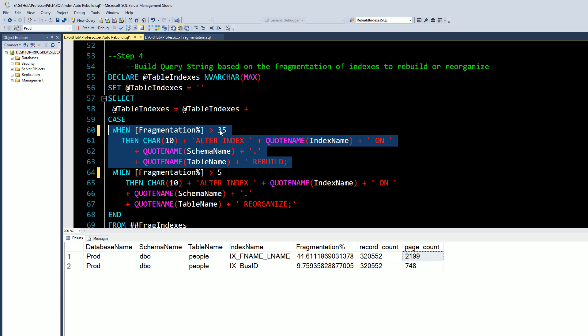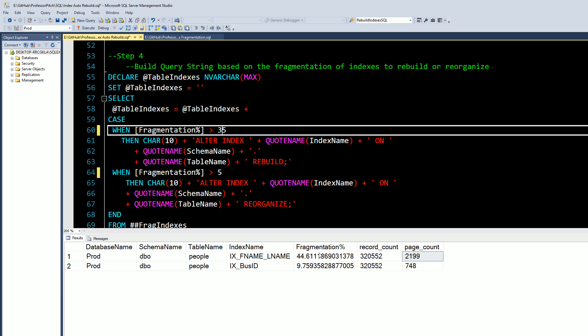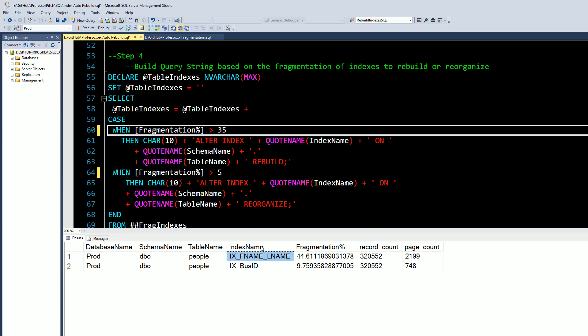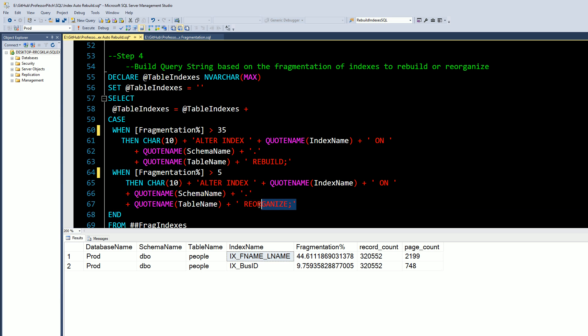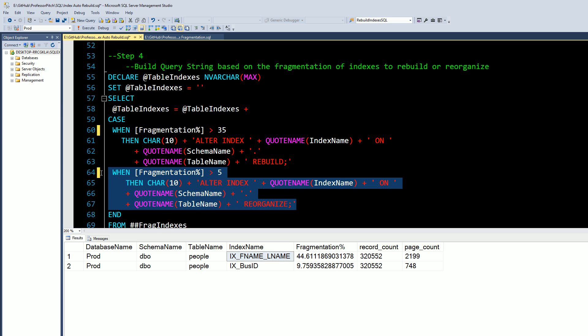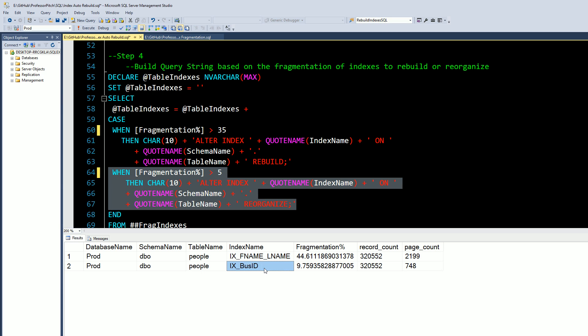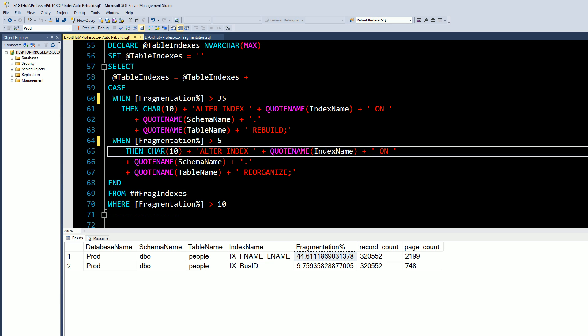Right here as you can tell, row one—this index here we will rebuild. And then step two of our case statement where the fragmentation is greater than 5 will be this one. So we're going to reorganize this one, we're going to rebuild this one. We need to change our where clause here to only show indexes where